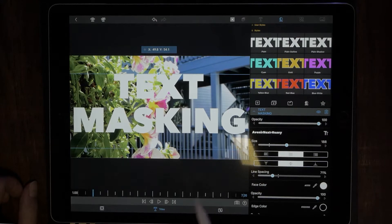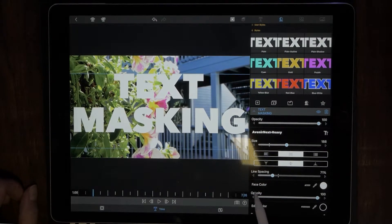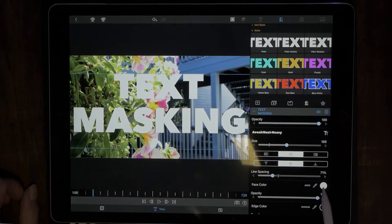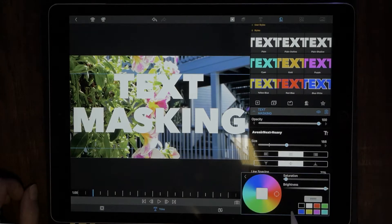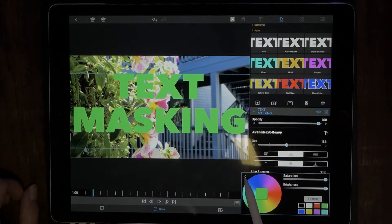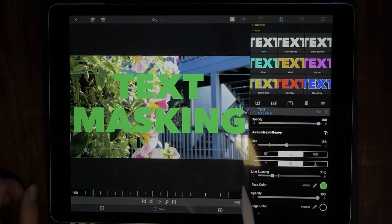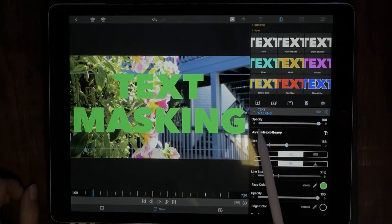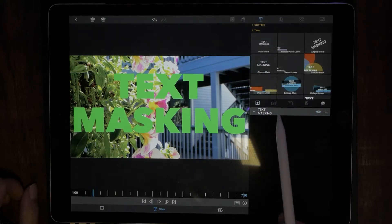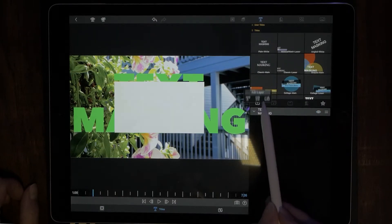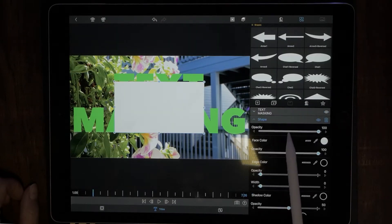Now what we want to do is change the font to a green color. Go to face color and choose green. Next, we want to add a shape, so go ahead and hit the plus icon and choose shape — this will give us shape options.